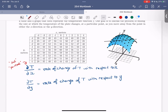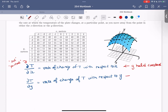One thing to note: if we're looking at a partial derivative with respect to x, we are holding y constant — treating y as a constant, since we're just moving along the x direction and the y value is fixed. Similarly, when we're looking at del t by del y, x is held constant.